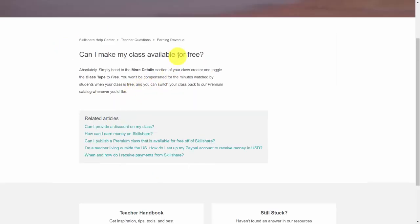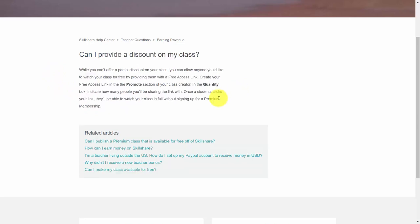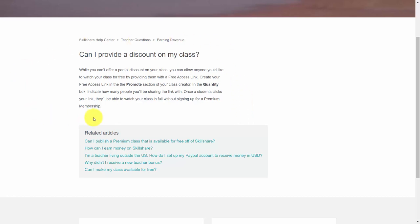As a point of reference, when students watch your course and they're doing so without having paid for the course, you are not compensated for those minutes. So you want to think about that before you choose to offer a free access link to your course. You will have that opportunity when you get to the promotional section inside of your course creator.